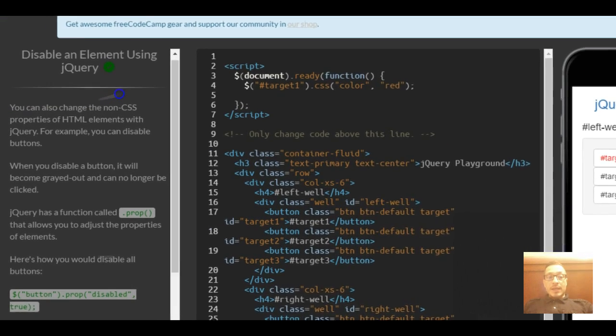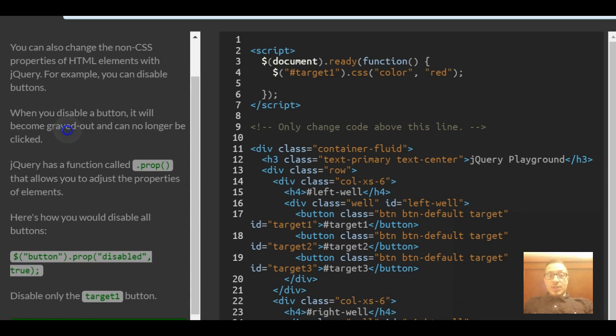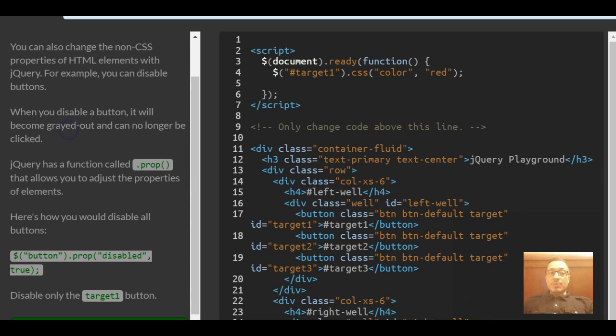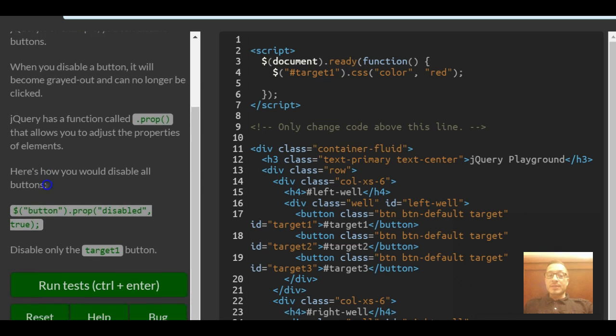It tells us you can also change the non-CSS properties of HTML elements with jQuery. For example, you can disable buttons. When you disable a button, it will become grayed out and can no longer be clicked.